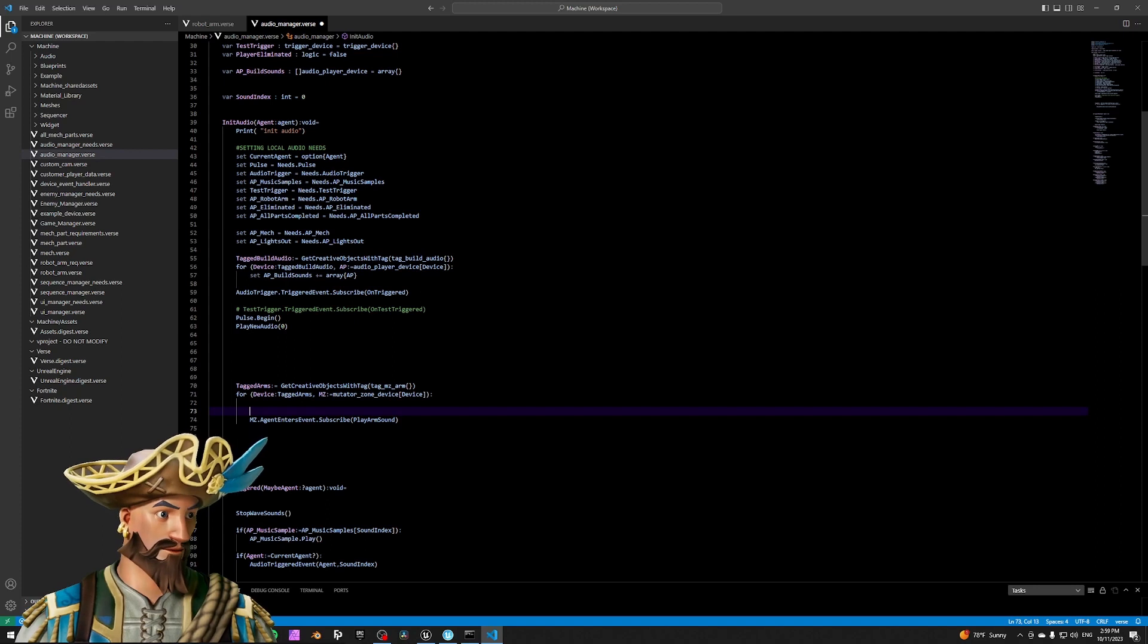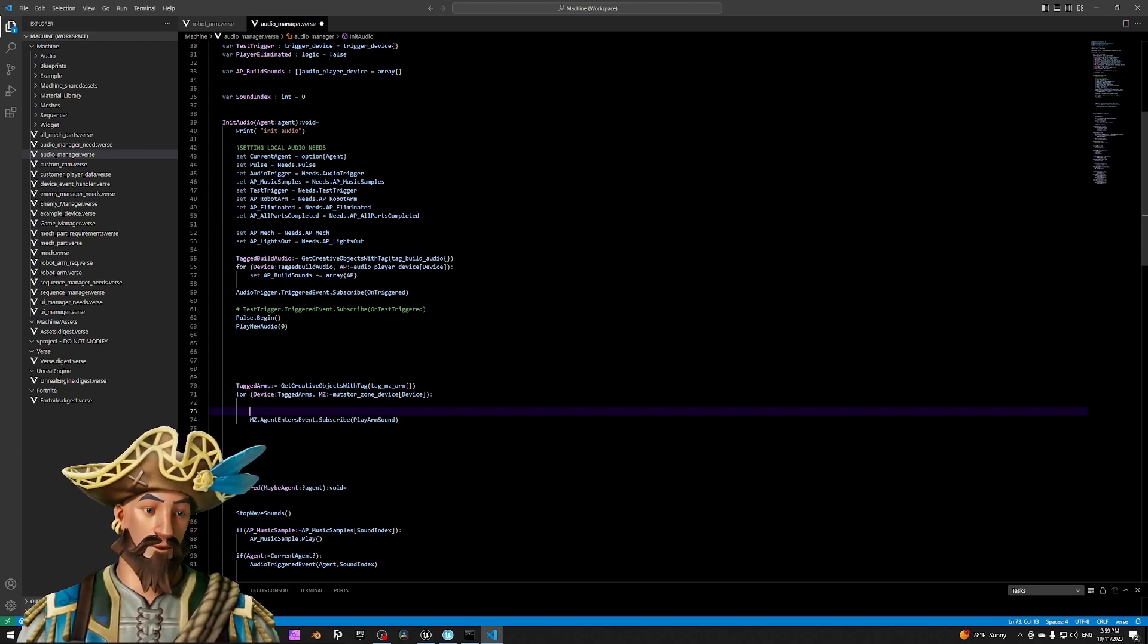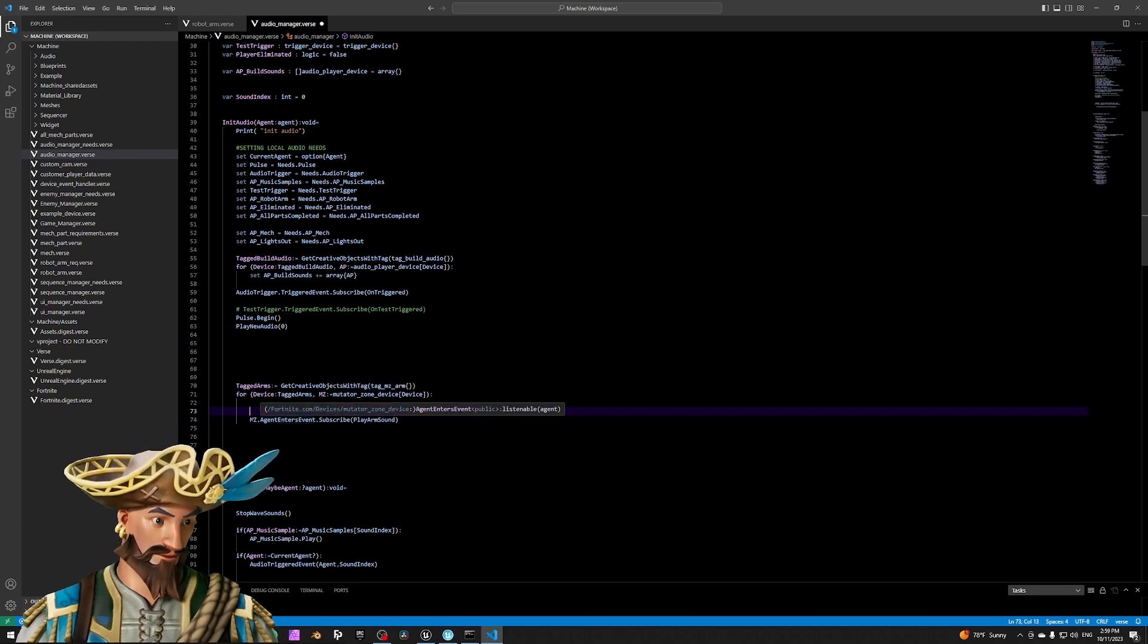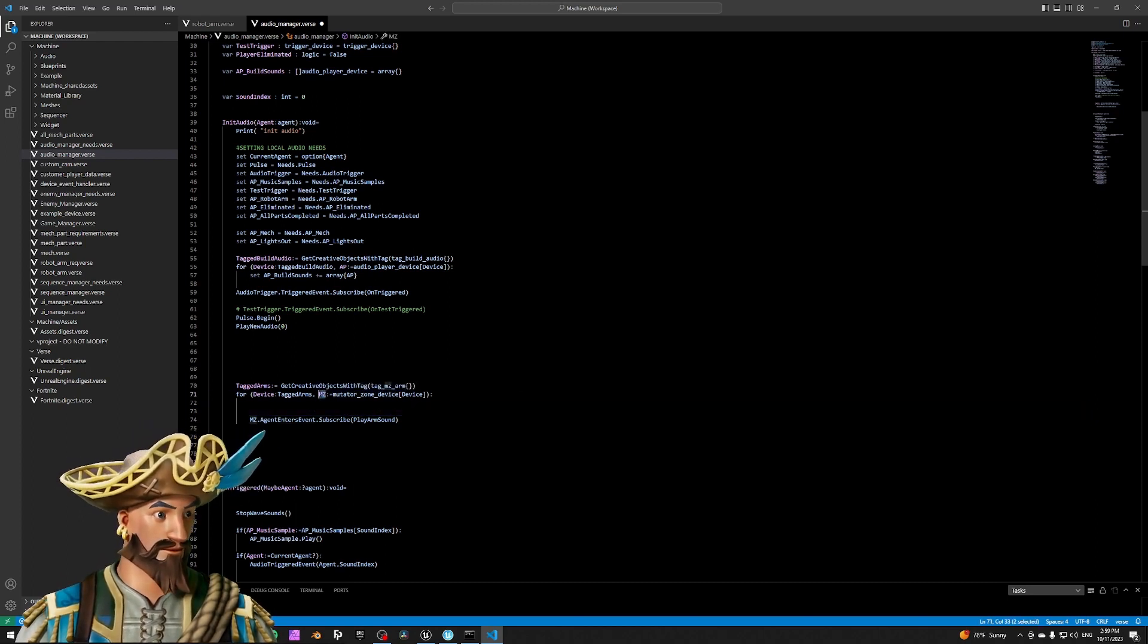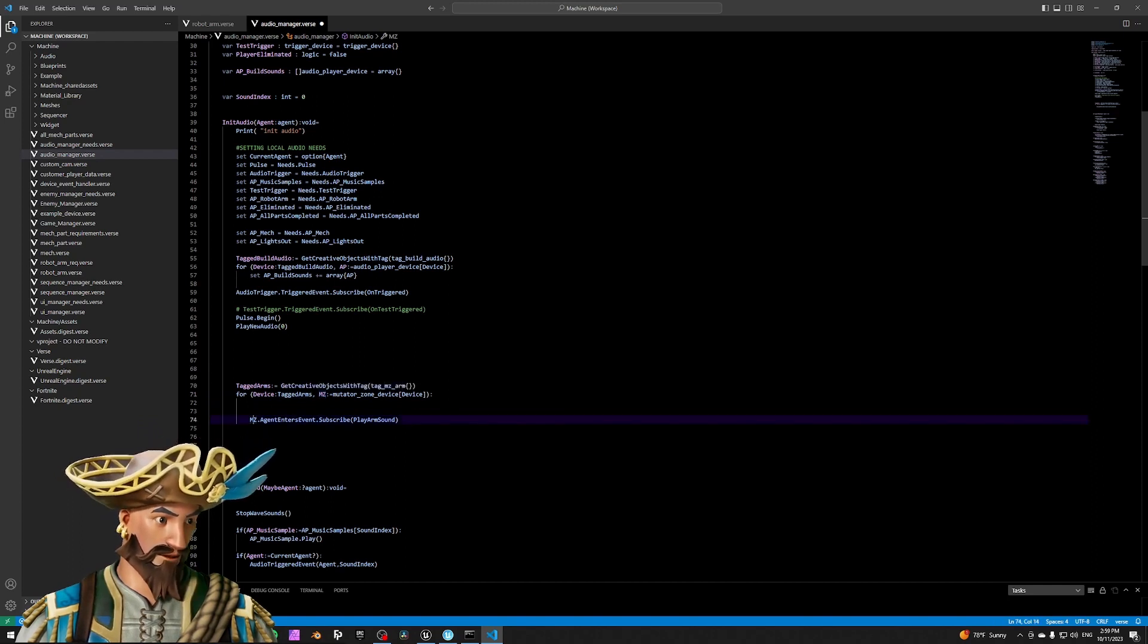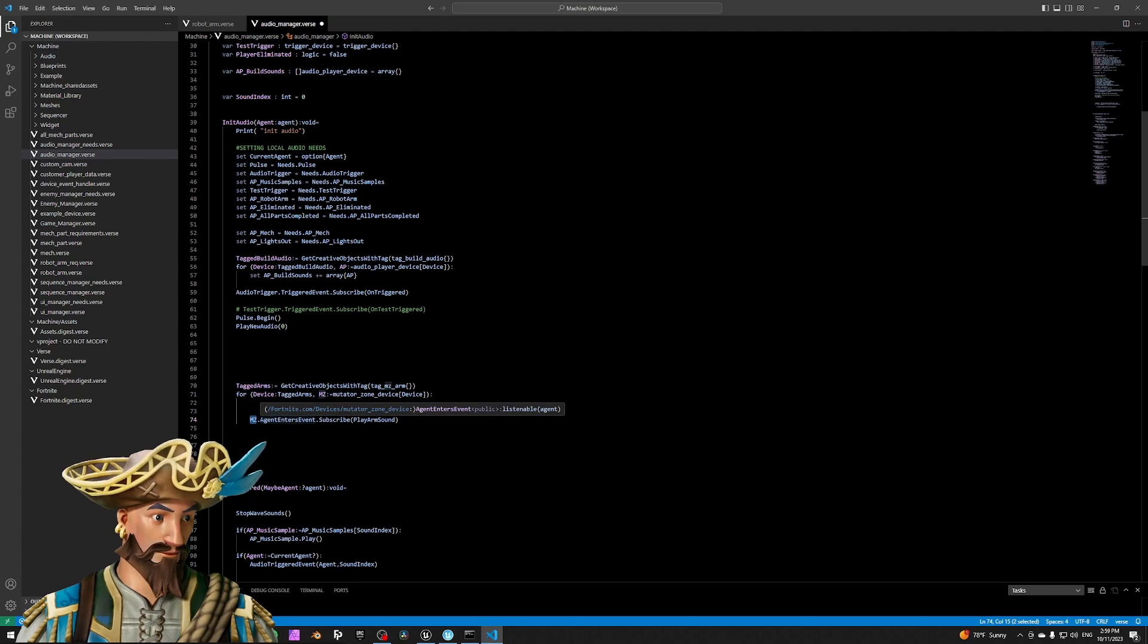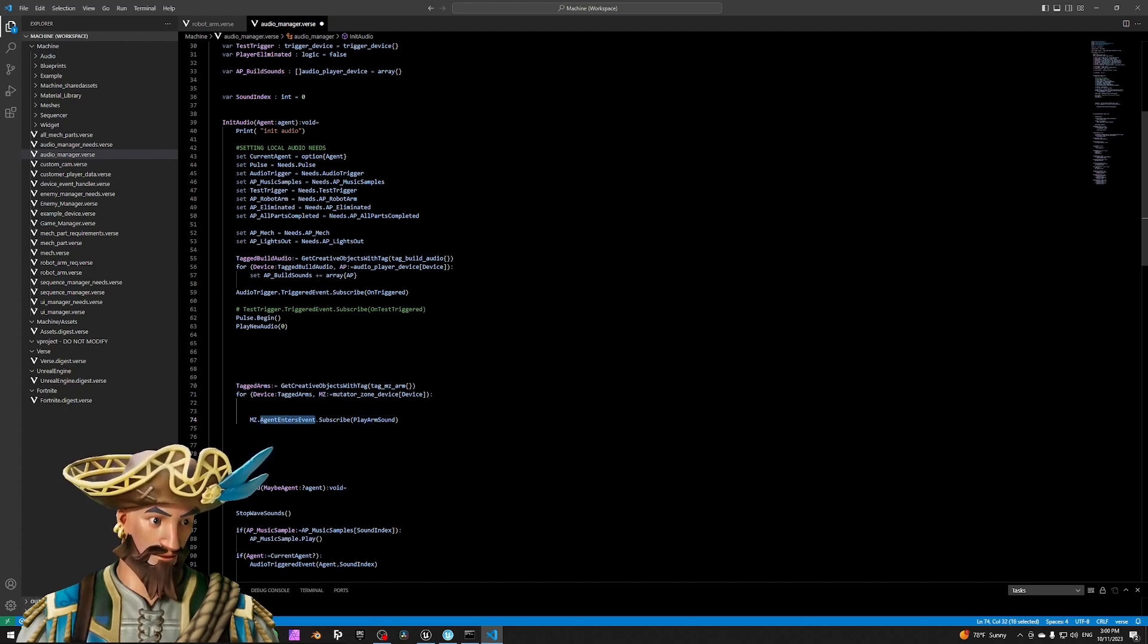I'm searching through everything that has this tag, and if it's a mutator zone, I can do something with it. I'm storing the mutator zone here in this constant and grabbing it again here, subscribing to this event from the mutator zone. It's the agent enters event.